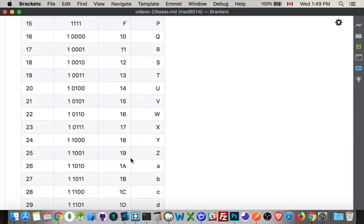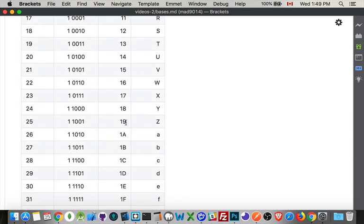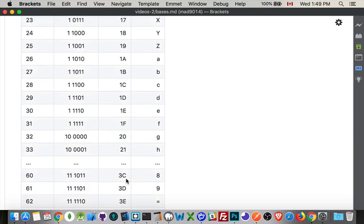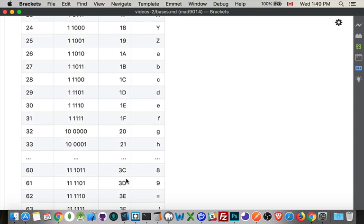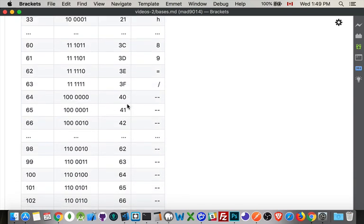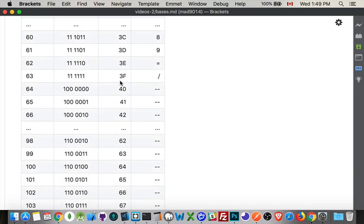We go ten up to nineteen. But then we don't go to twenty because we've got those other digits, A through F. So nineteen, one A, one B, one C, one D, one E, one F. Then we get to twenty. Twenty-one, twenty-two, and so on. And you can see we go through all these different combinations until we get up to the next column.